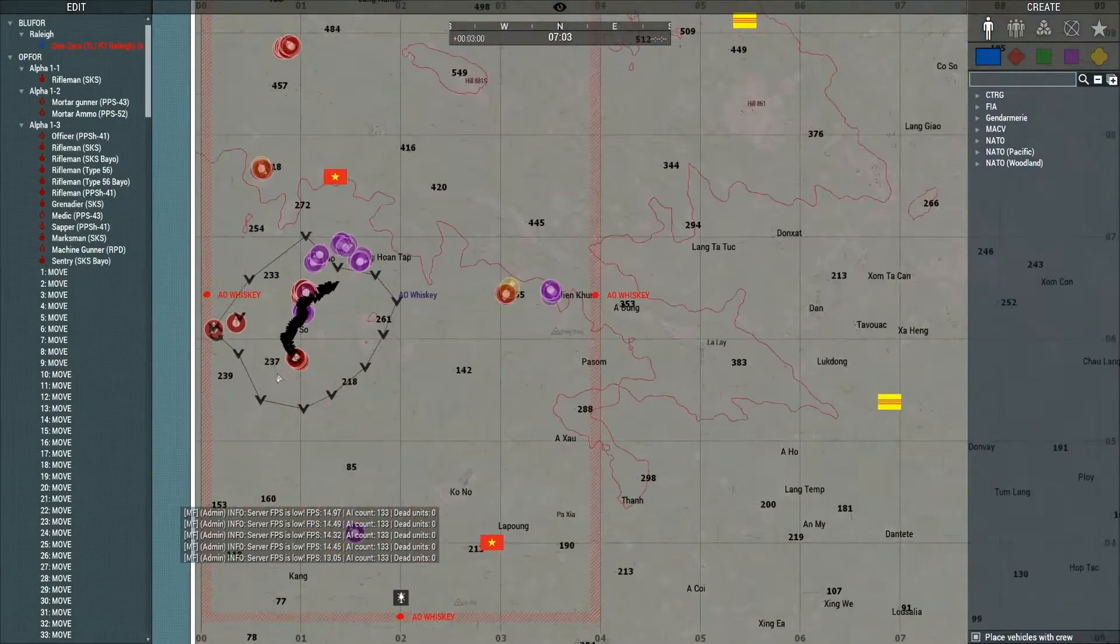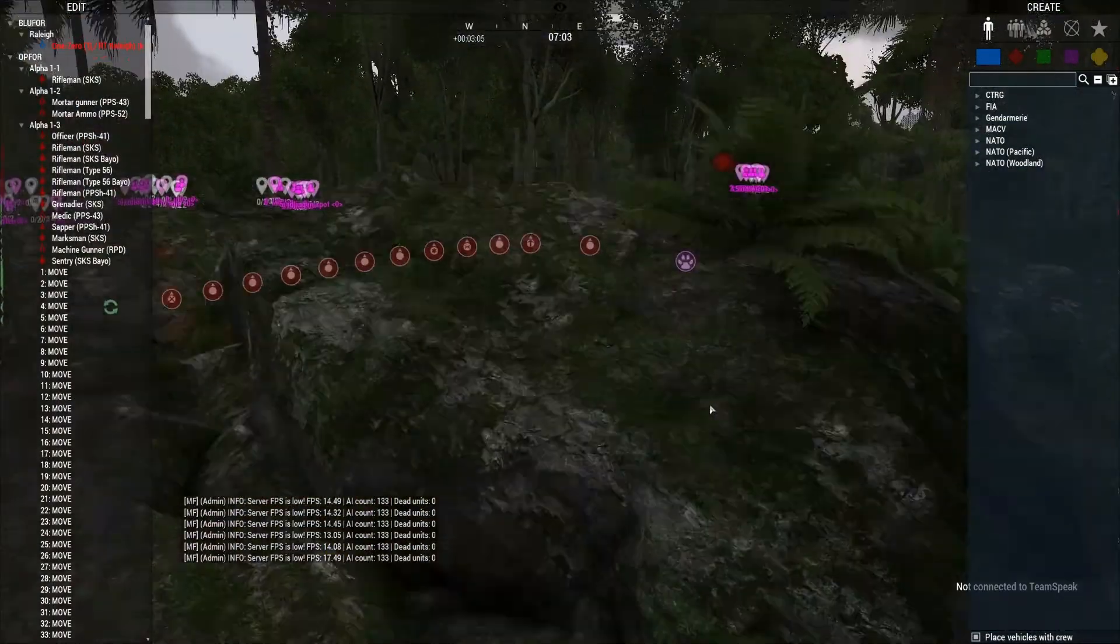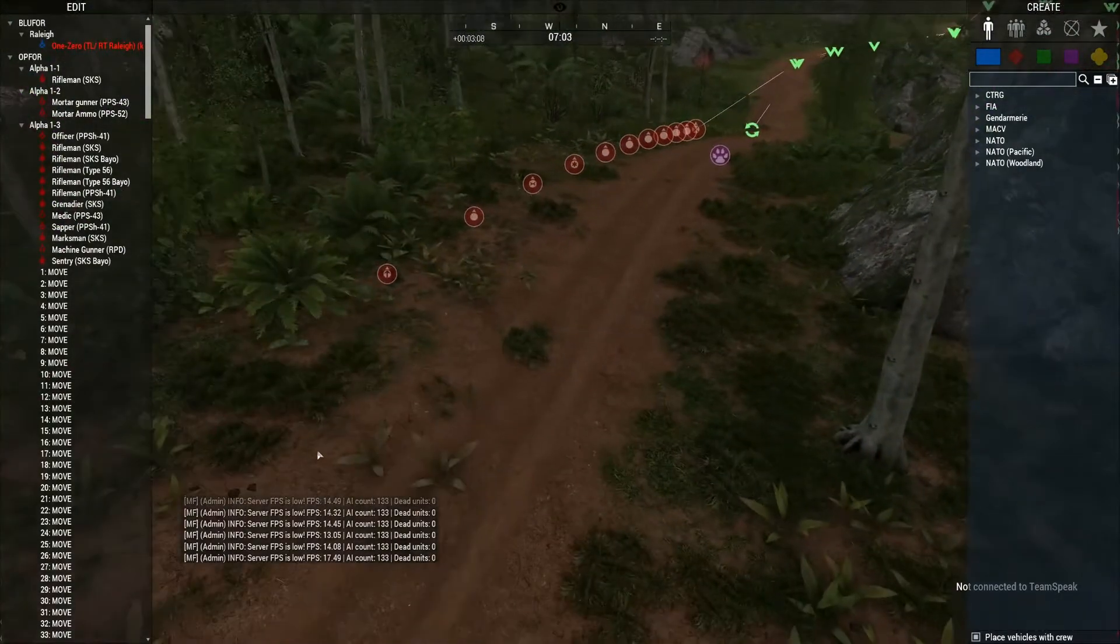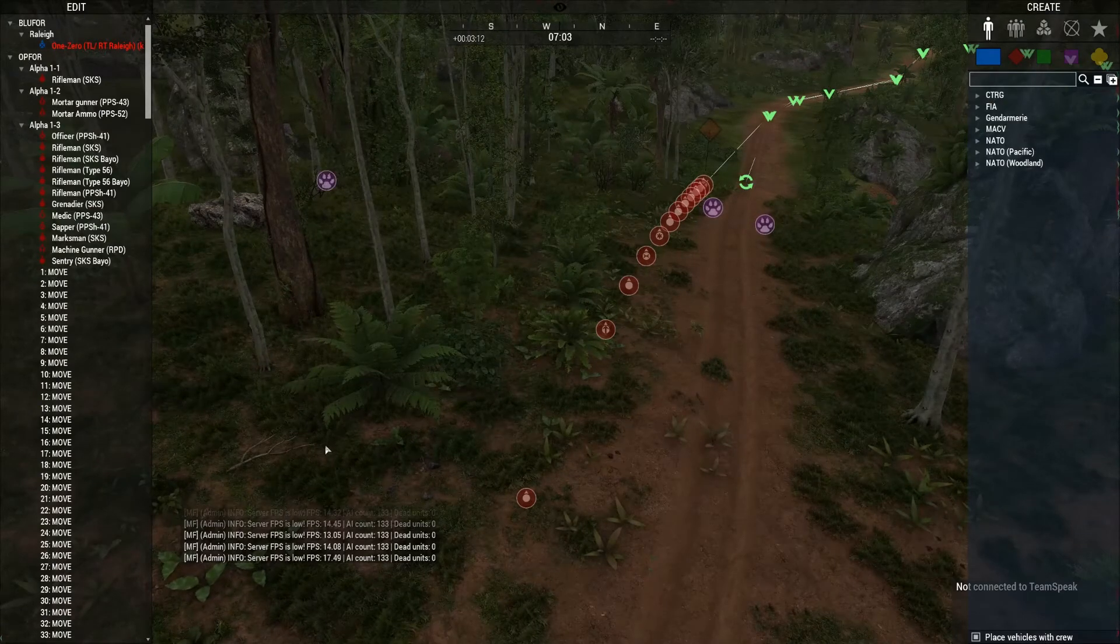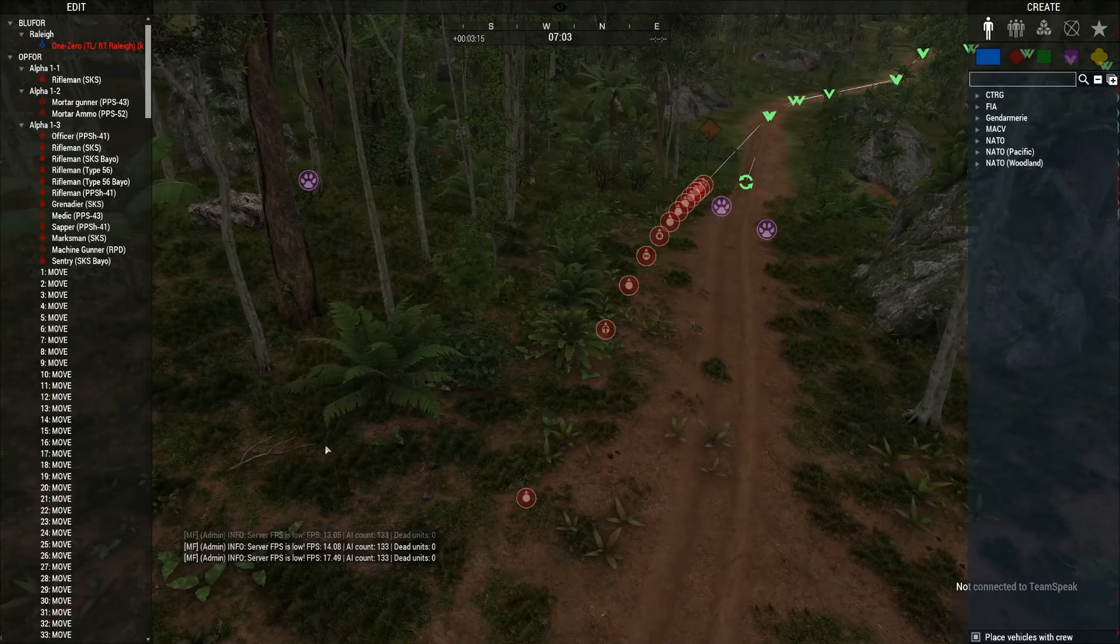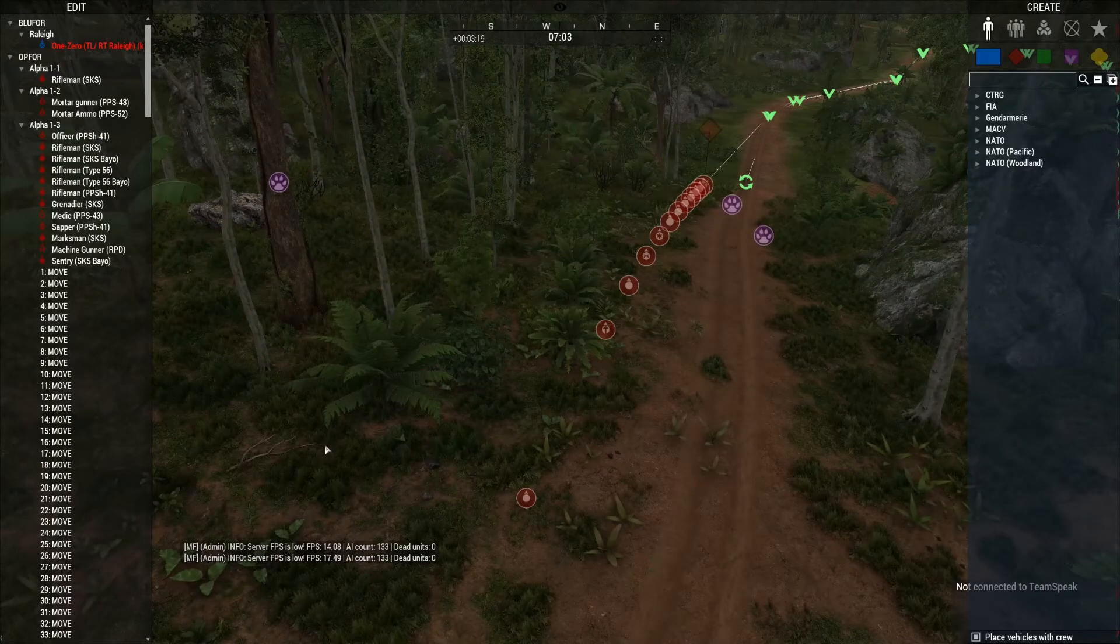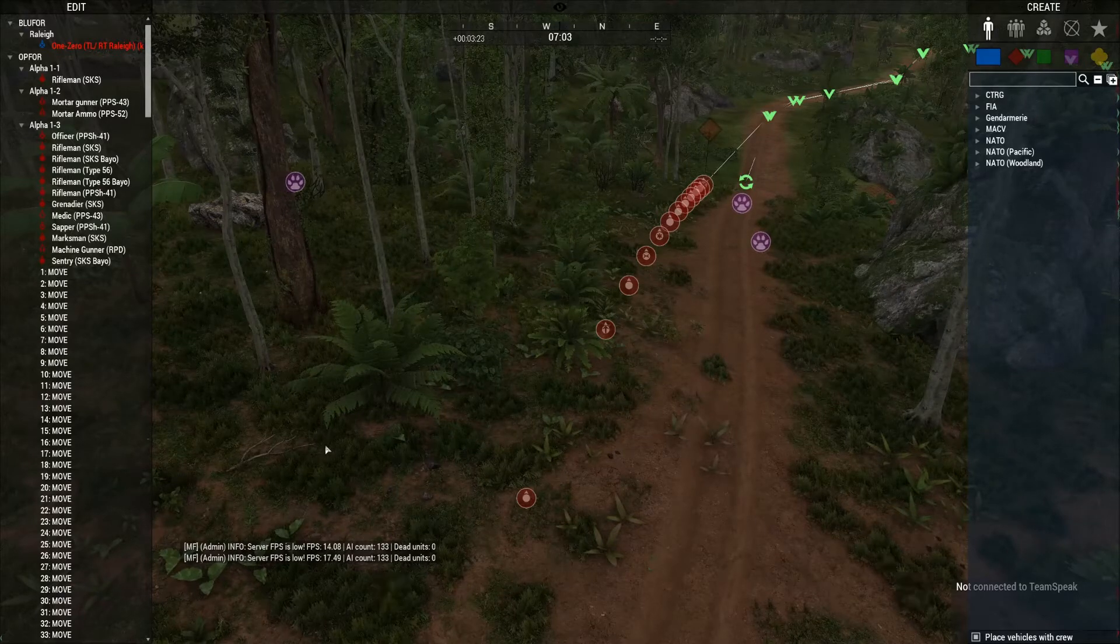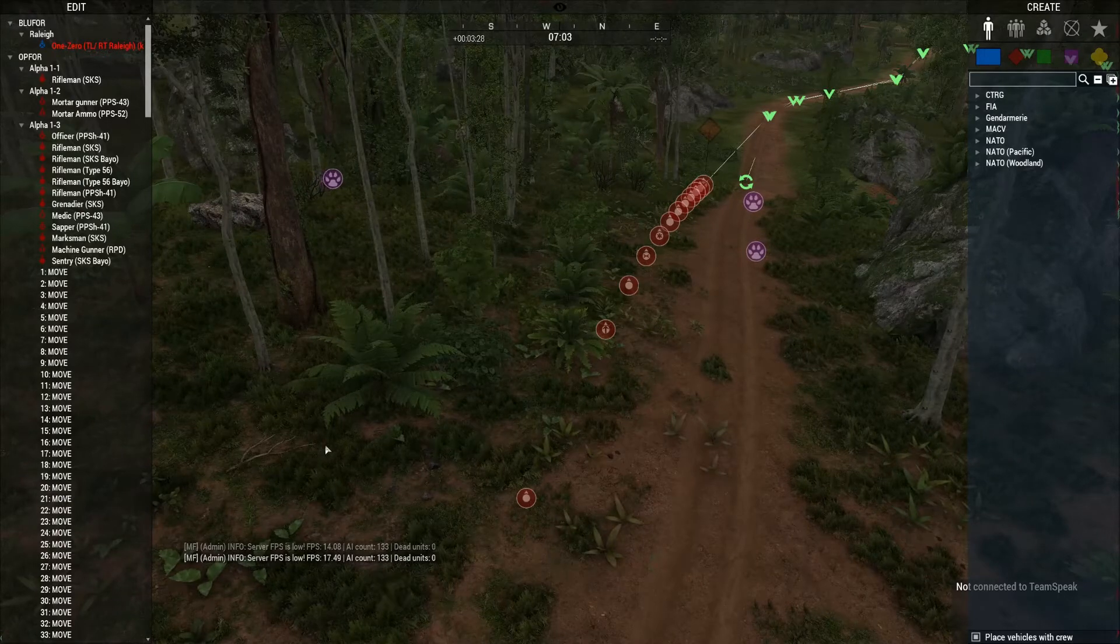Okay, so I'm in Zeus and remember this unit right here, this patrol was using AI caching. So it had a hide module, then a trigger to activate the show module when players come within 175 meters.